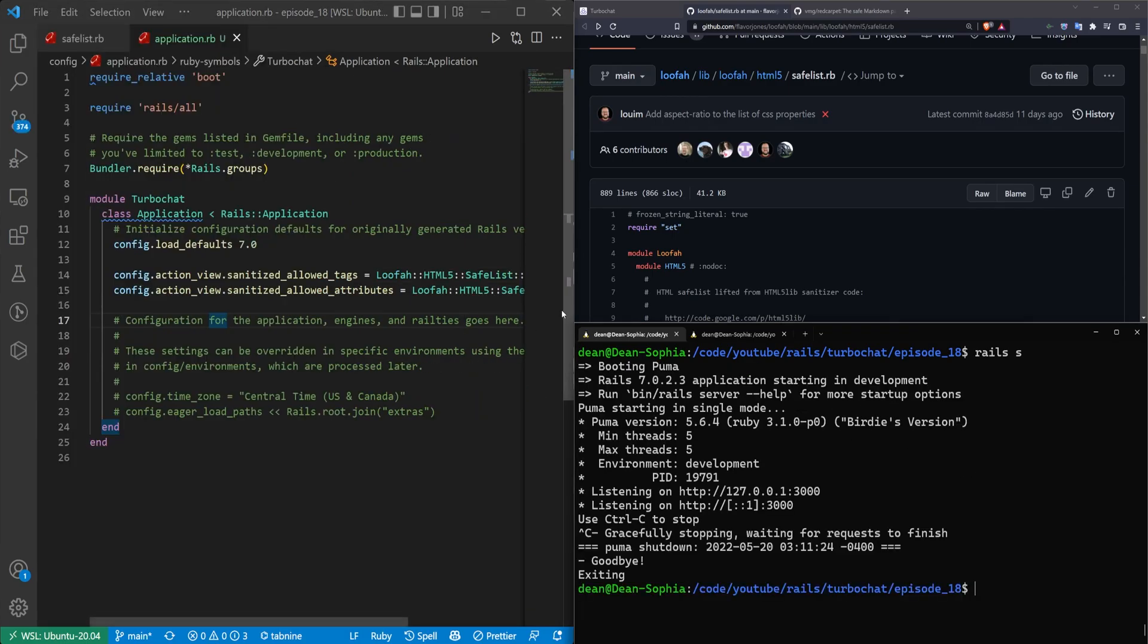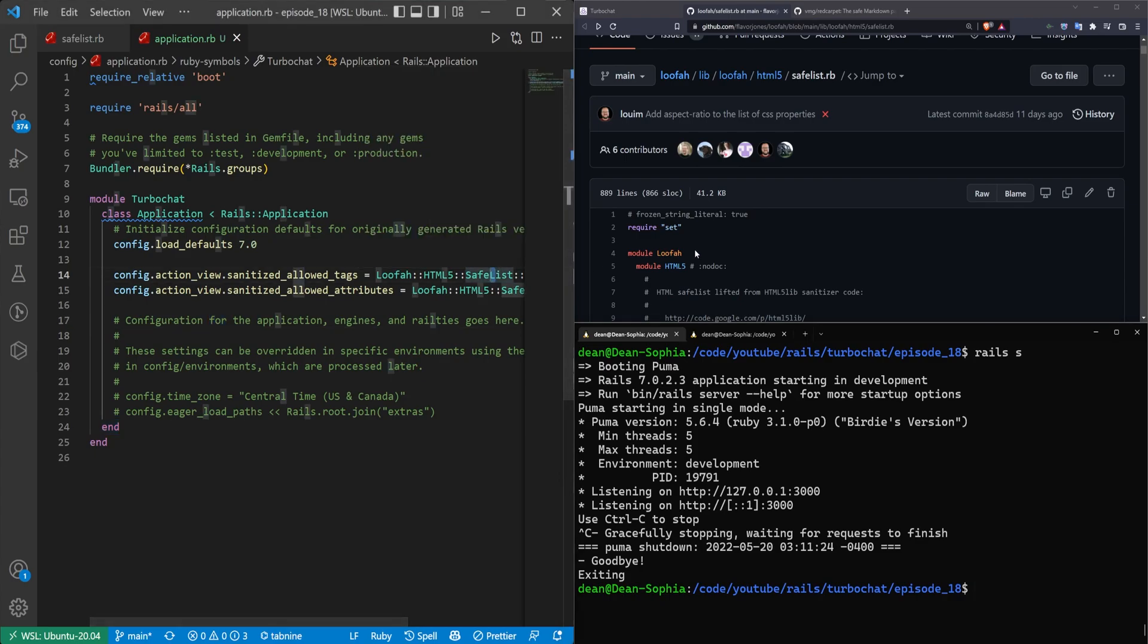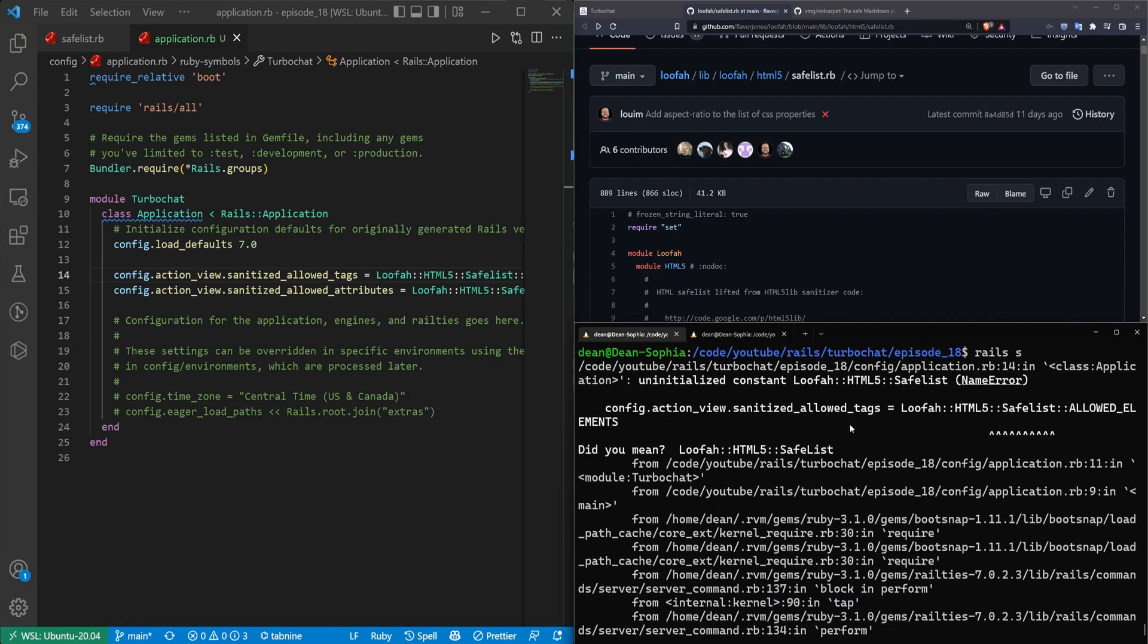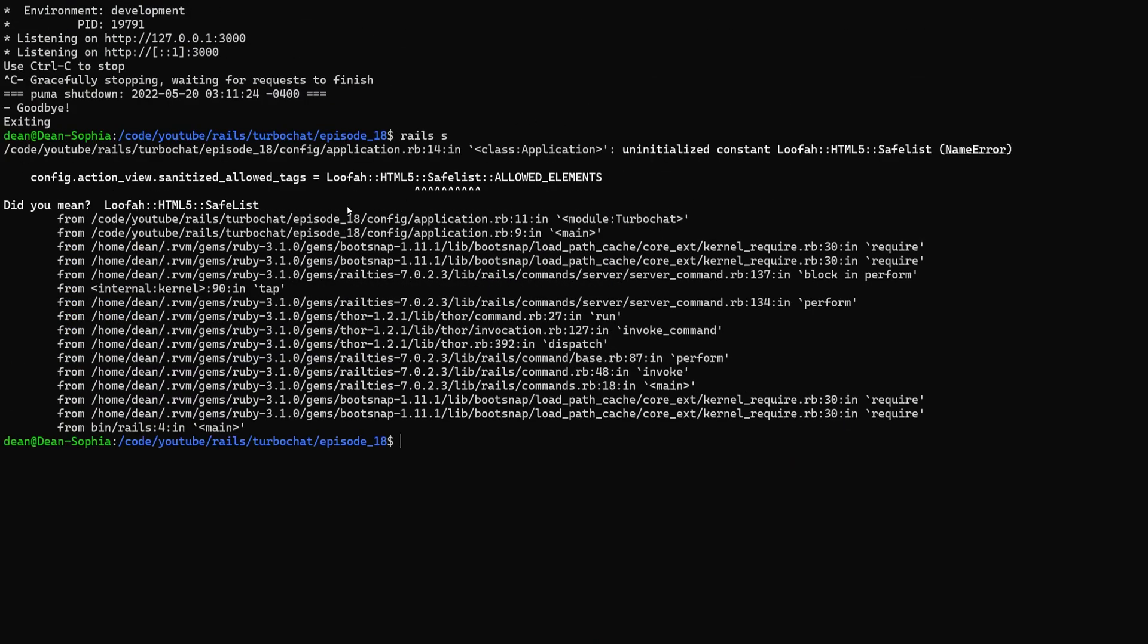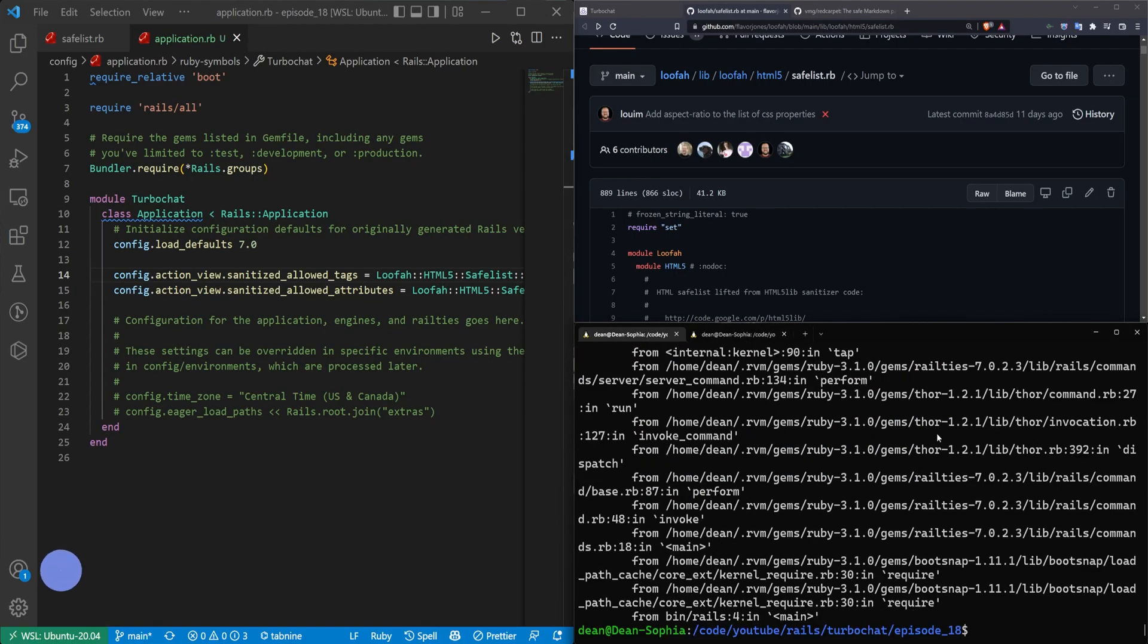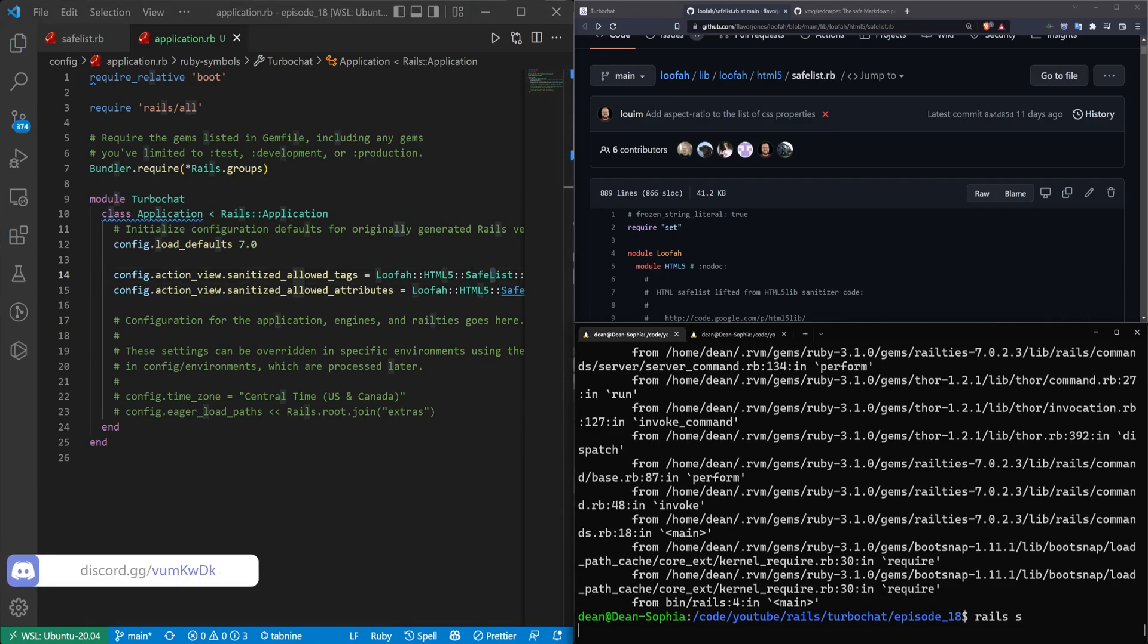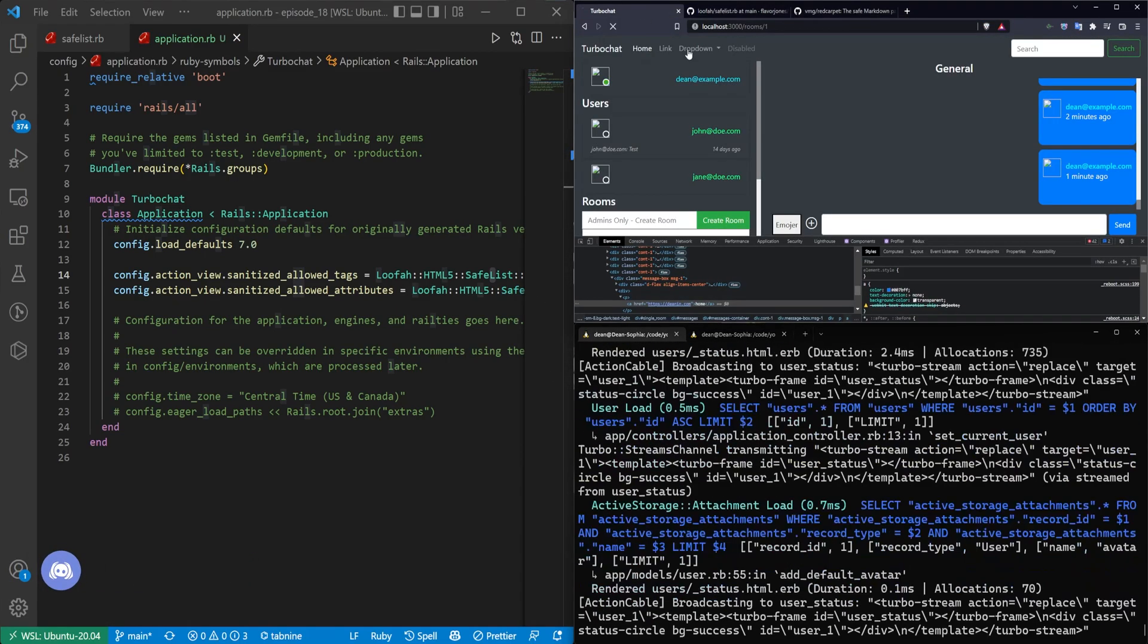But let's take a look at what happens if you forget to capitalize the L. You can save this, hit Rails S, and it will throw an error. And then right here, it tells you exactly what the issue is. Did you mean loofah, HTML5, SafeList? That's why I'm pointing out the capital L, by the way, because this is totally what I tried last time. So then you can just fix it, try to run it again, and eventually it'll work. And that will give you your list of sanitized parameters.